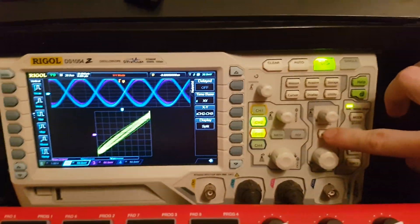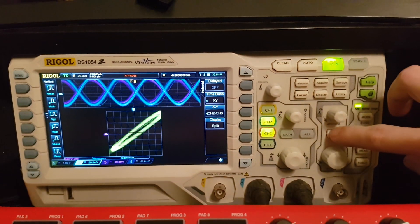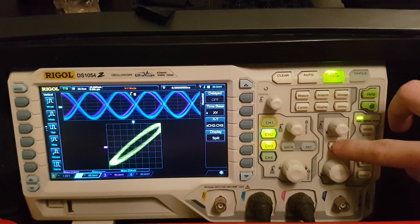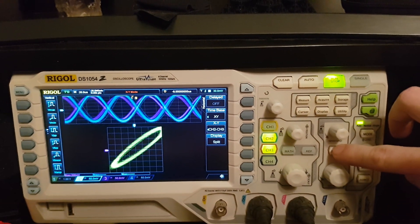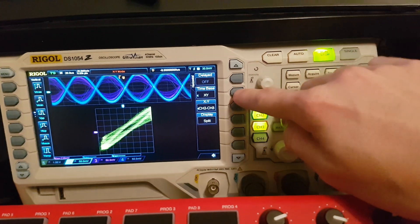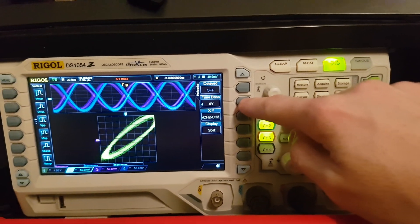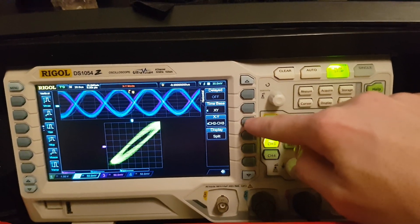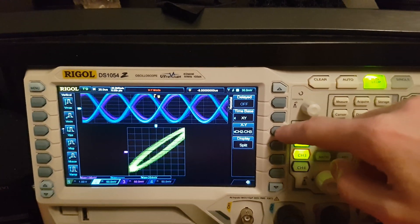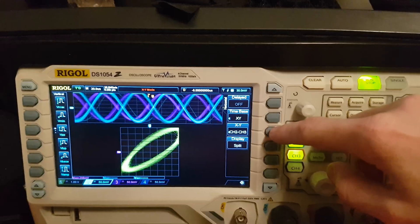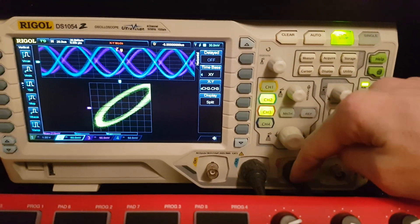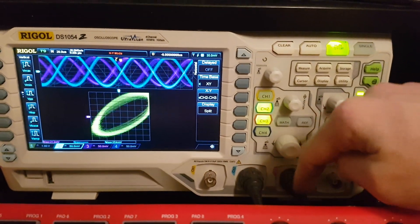So what you basically have to do is you press the menu button on the horizontal menu. Then the time base should be XY. The channel selection should be your left and right channel, and mine is 2 and 3 that I connected here.